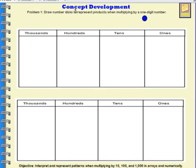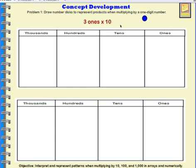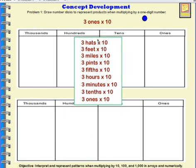Problem 1: Draw a number disk to represent products when multiplying by a one-digit number. We're going to start with multiplying 3 ones times 10. That's an unusual way to write it — normally we'd just put 3 times 10 — but we want students to see that 3 ones is unit form. It means we're counting ones. I'm going to show you a few other examples of different kinds of units we could use.